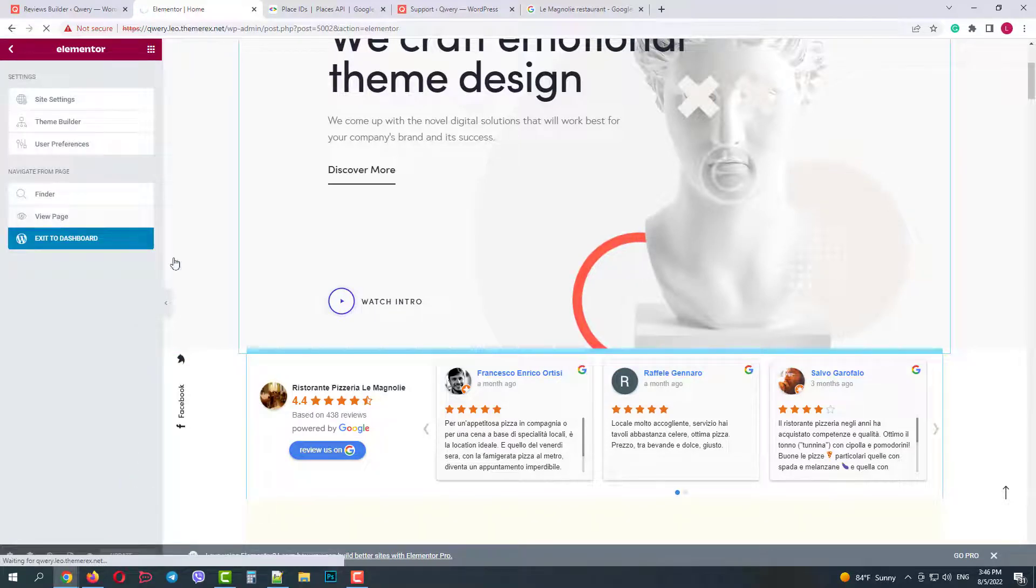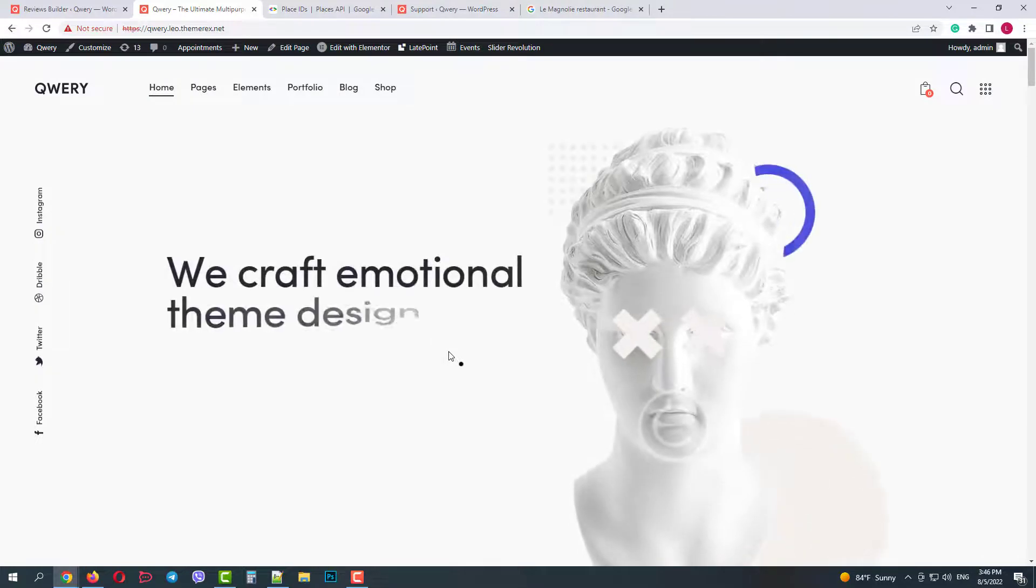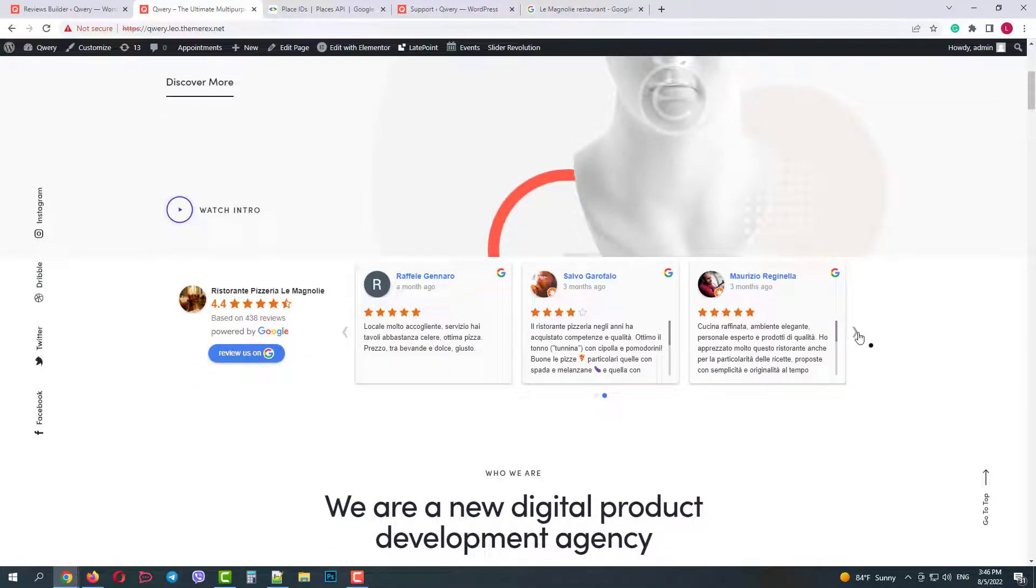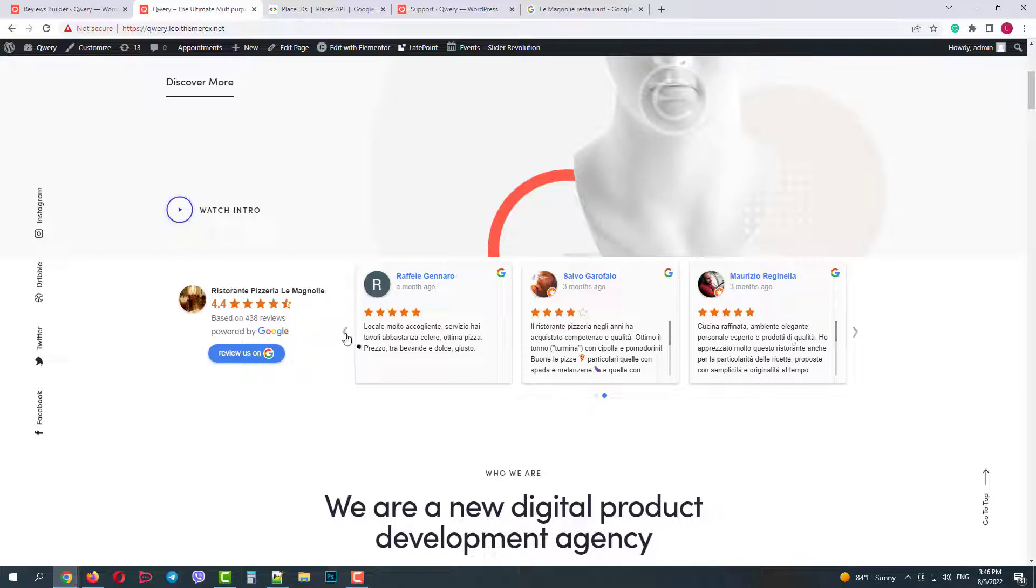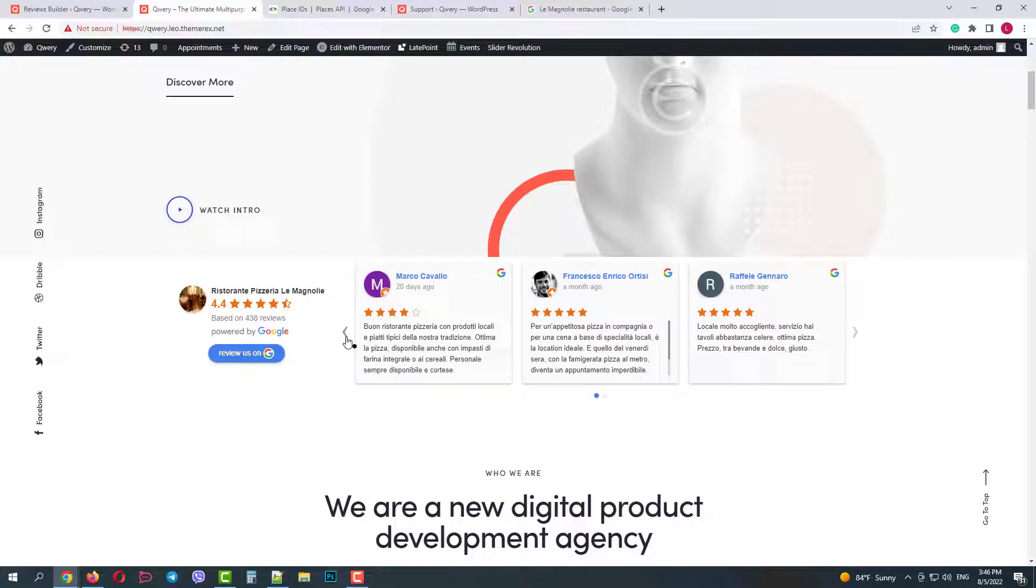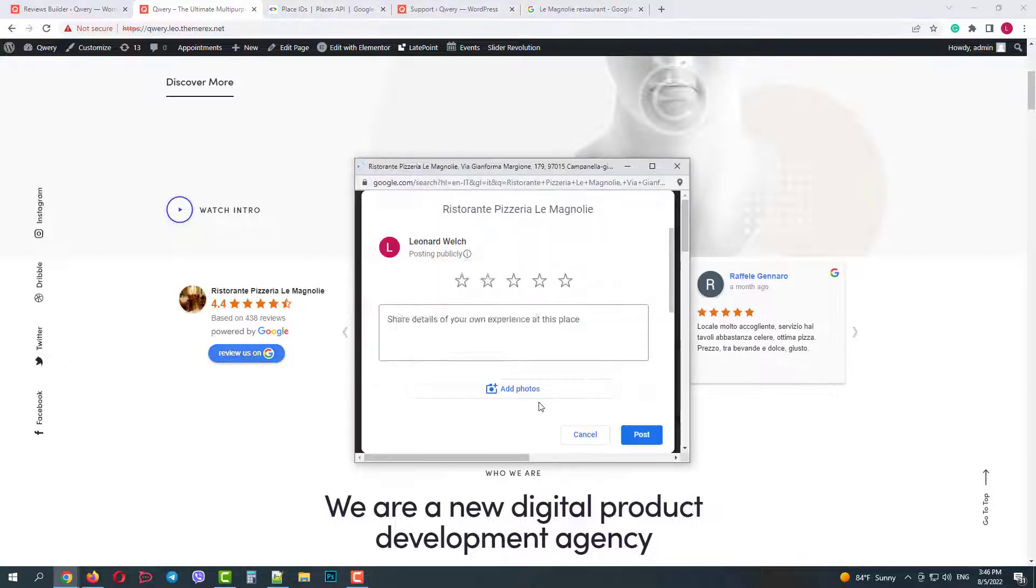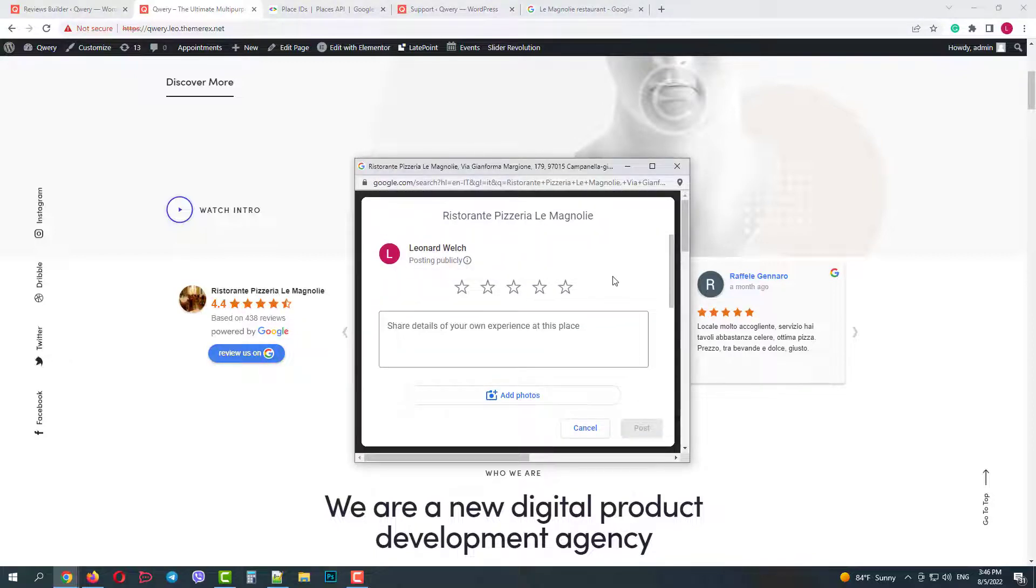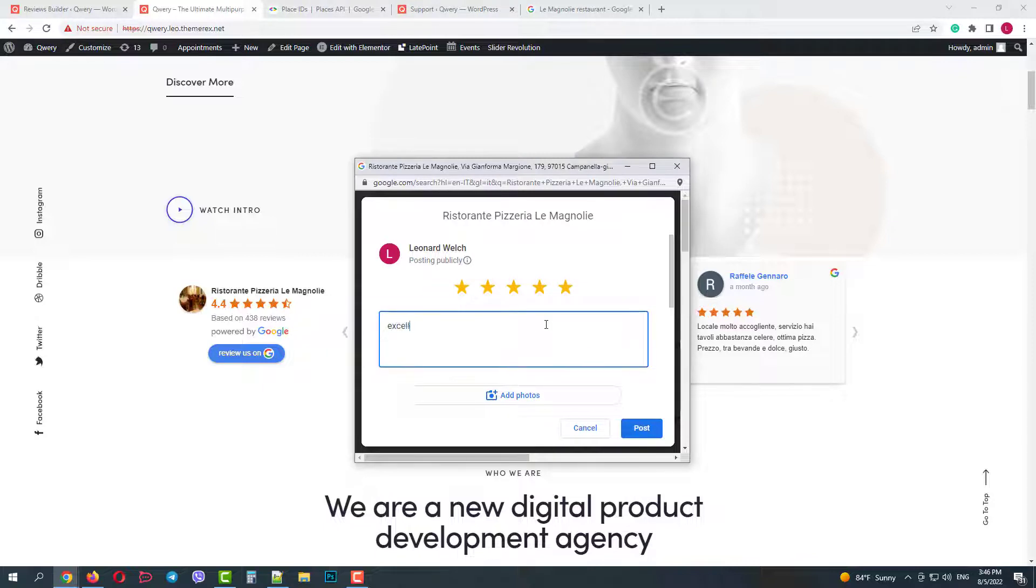Now when we go to our website, we will see Google reviews of our restaurant and it will work perfectly. Now the customers can leave their reviews right there by clicking on the Review button. Hope this video was helpful. Please subscribe for more useful tutorials.